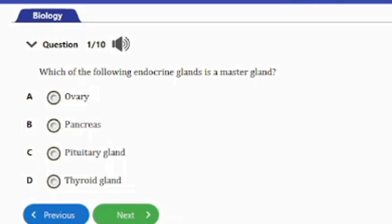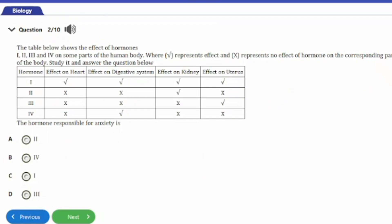Question one: which of the following endocrine glands is the master gland? A) ovary, B) pancreas, C) pituitary gland, D) thyroid gland. The answer is option C, the pituitary gland. It is known as the master gland because it secretes hormones that control the rest of the other endocrine glands.